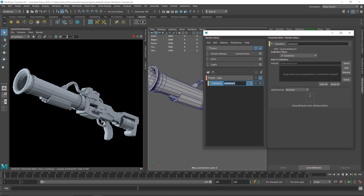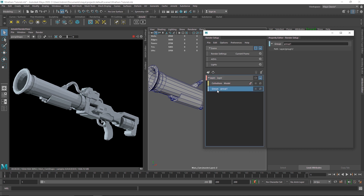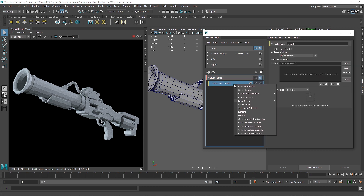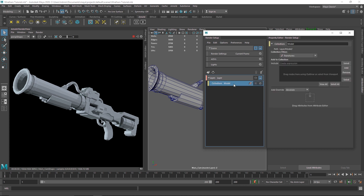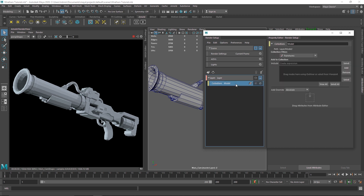Now I'm going to create a new collection and call this 'model'. I want you to treat this as a group — although we have a create group option which is another thing for another video — but for today we'll create a collection and treat it as a simple group. As you can see, we have a group but it's completely empty.